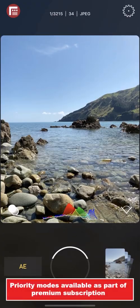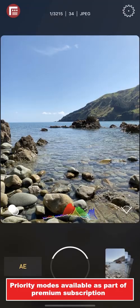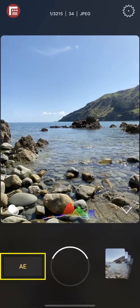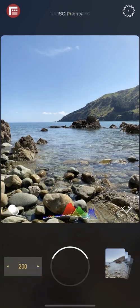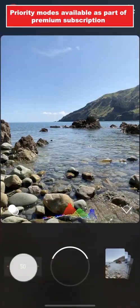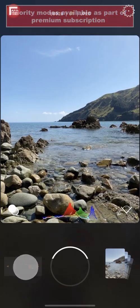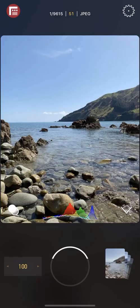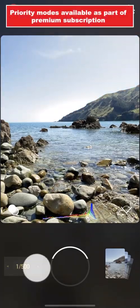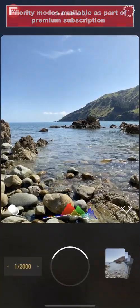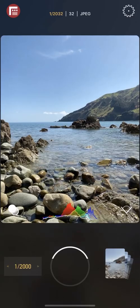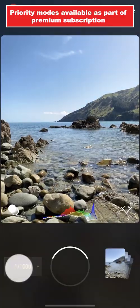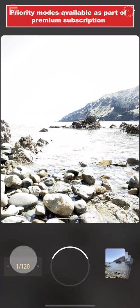Filmic First Light provides access to ISO and shutter priority modes, giving you the same experience found in high-end DSLR and mirrorless cameras. The priority mode selector is located in the lower left of the interface, and by default is in AE, which stands for Auto Exposure. By swiping up, we can enter ISO priority mode. In this mode, you can swipe horizontally to set your desired ISO value, and First Light will automatically adjust your shutter speed to ensure your shot is correctly exposed. Swiping up again on the mode selector will let you enter shutter priority mode. Once selected, you can swipe horizontally to set your shutter speed, and have First Light automatically set your ISO for proper exposure. If you want to freeze time, try a high shutter speed value. If you want silky motion blur, grab a tripod and try a very low shutter speed value. To return to AE mode, just swipe down on the priority mode selector.